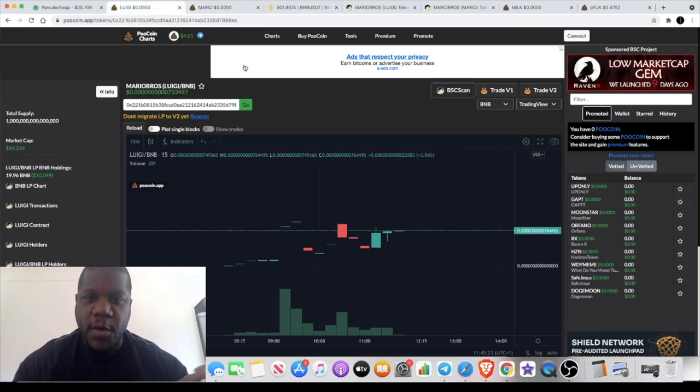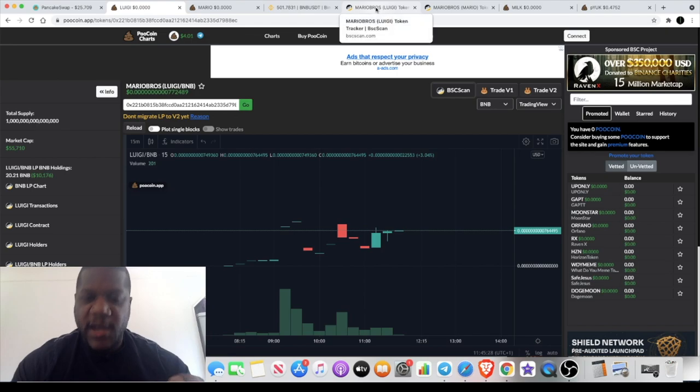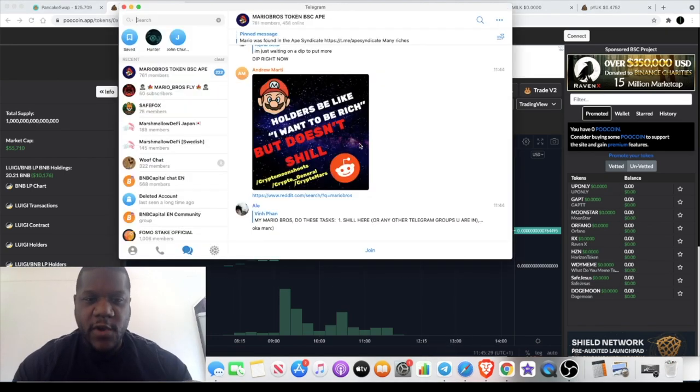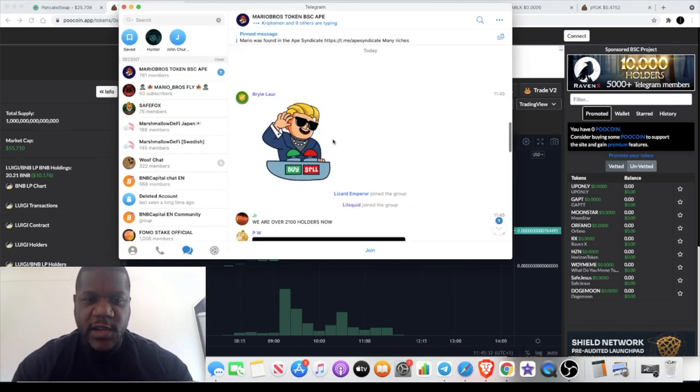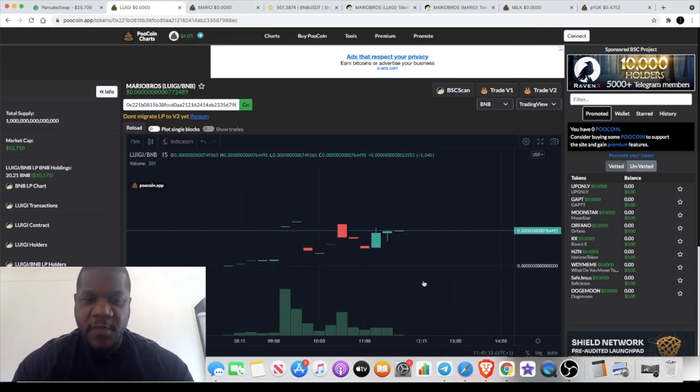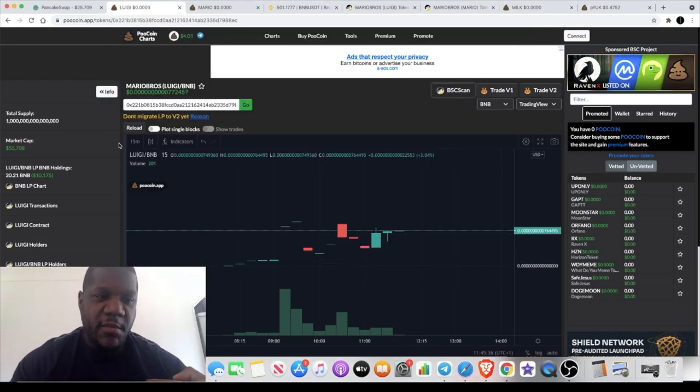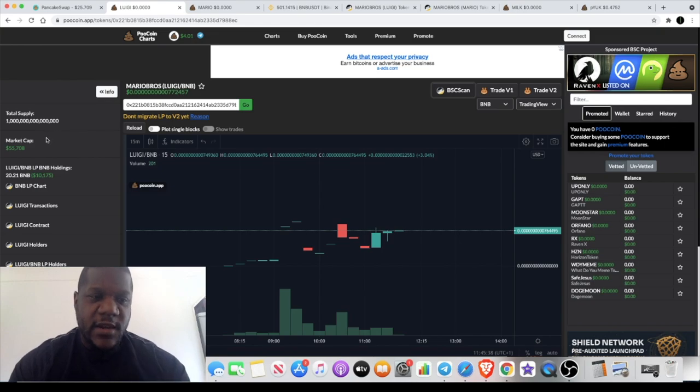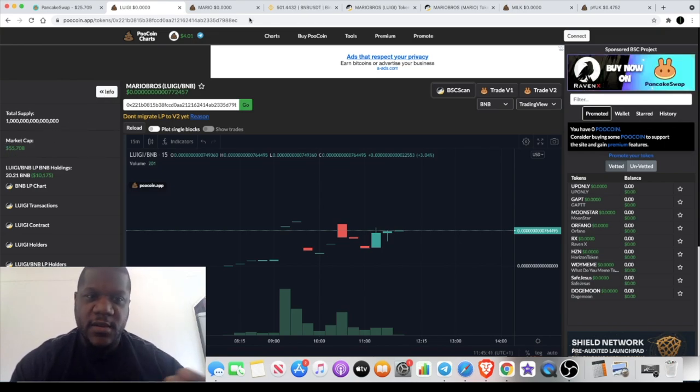I'm going to assume that Luigi is the copycat token. There's no website that I can find yet and there is a Telegram group for the Mario Bros but no Telegram group for Luigi. This is a very high risk degen play and I'm putting my money on Luigi simply because the market cap is very low.